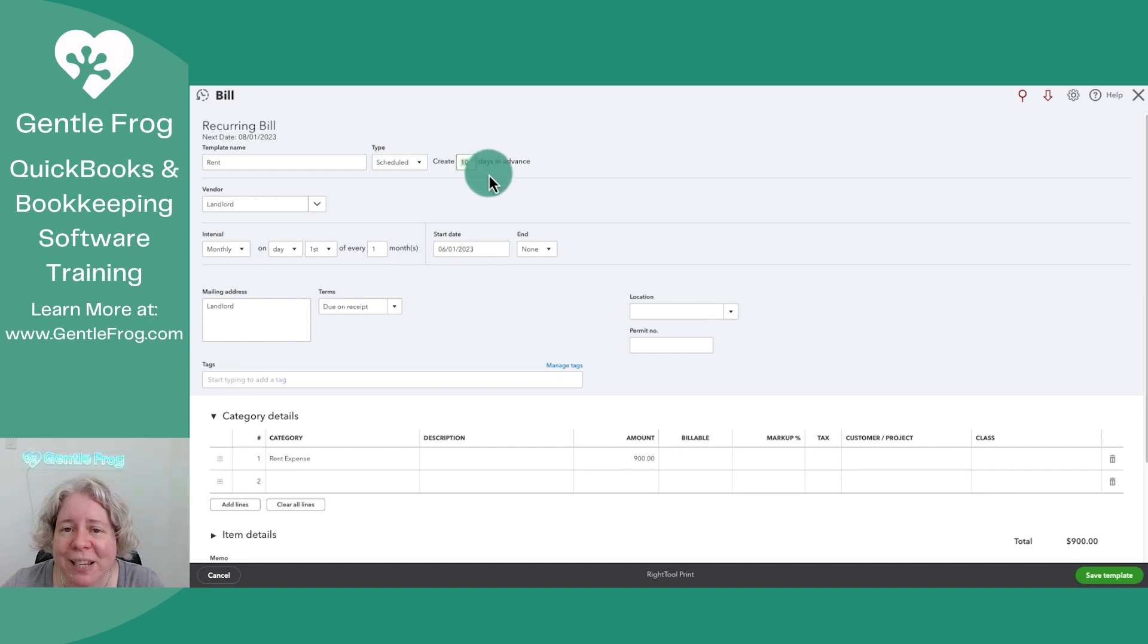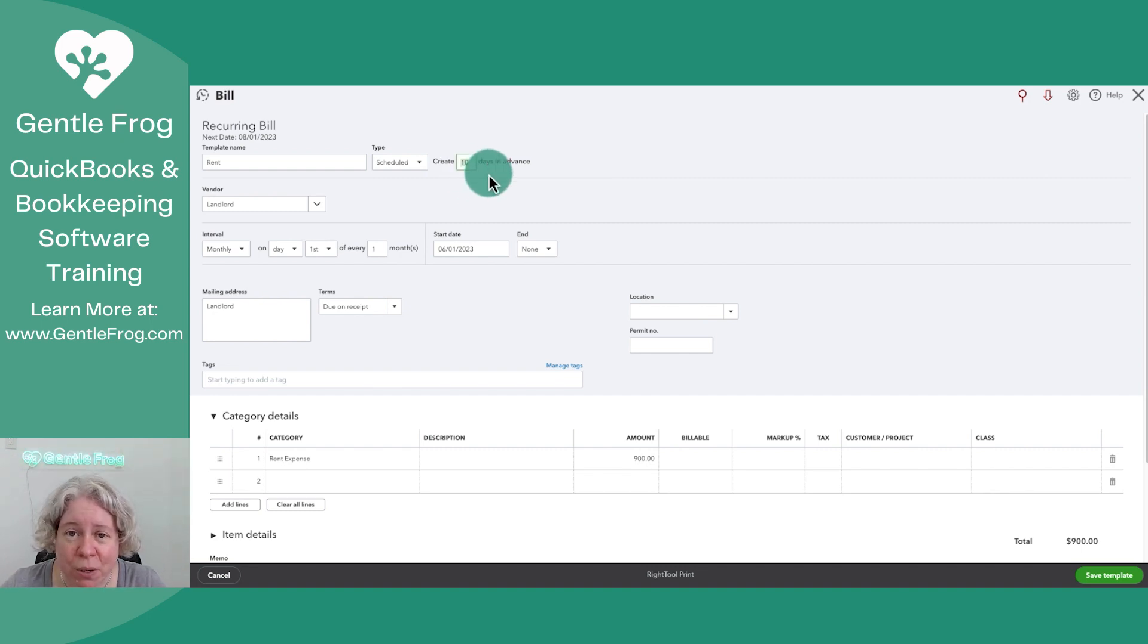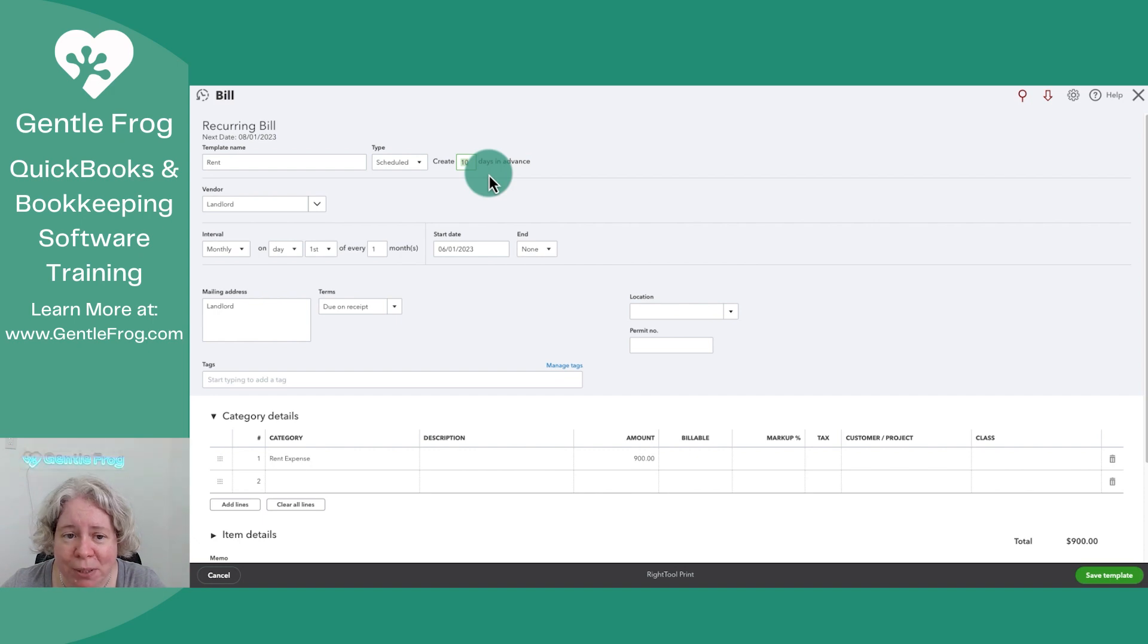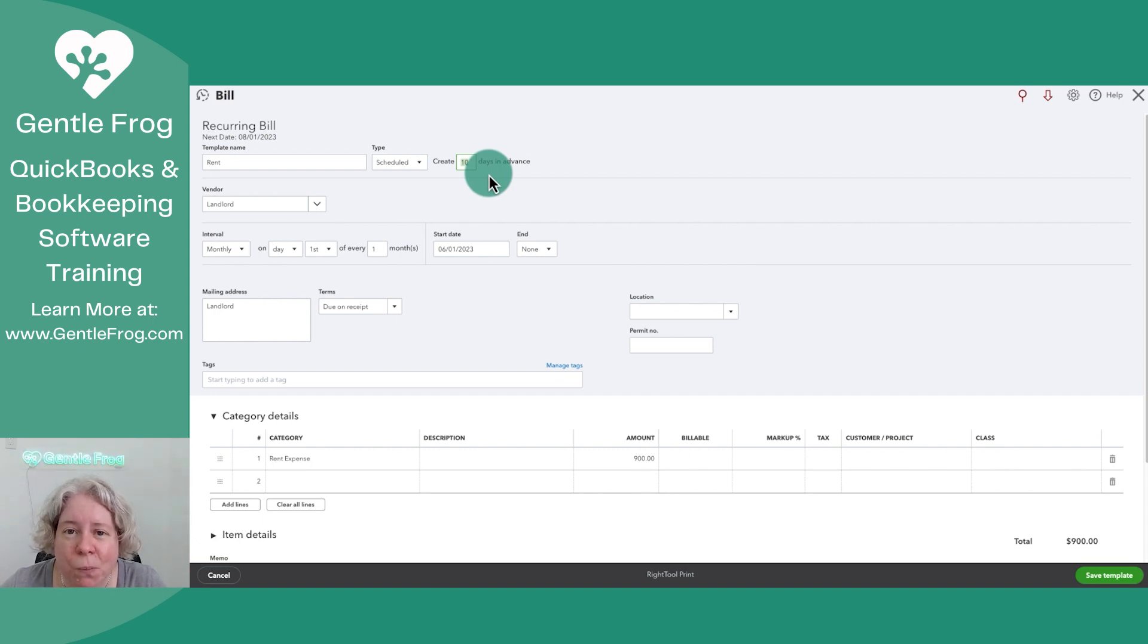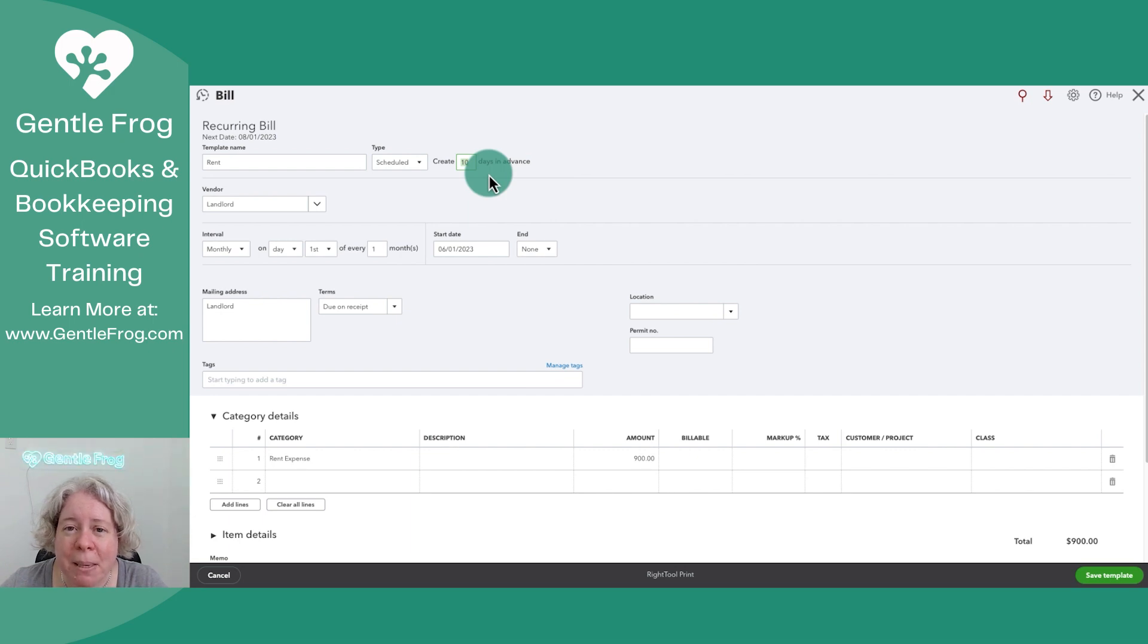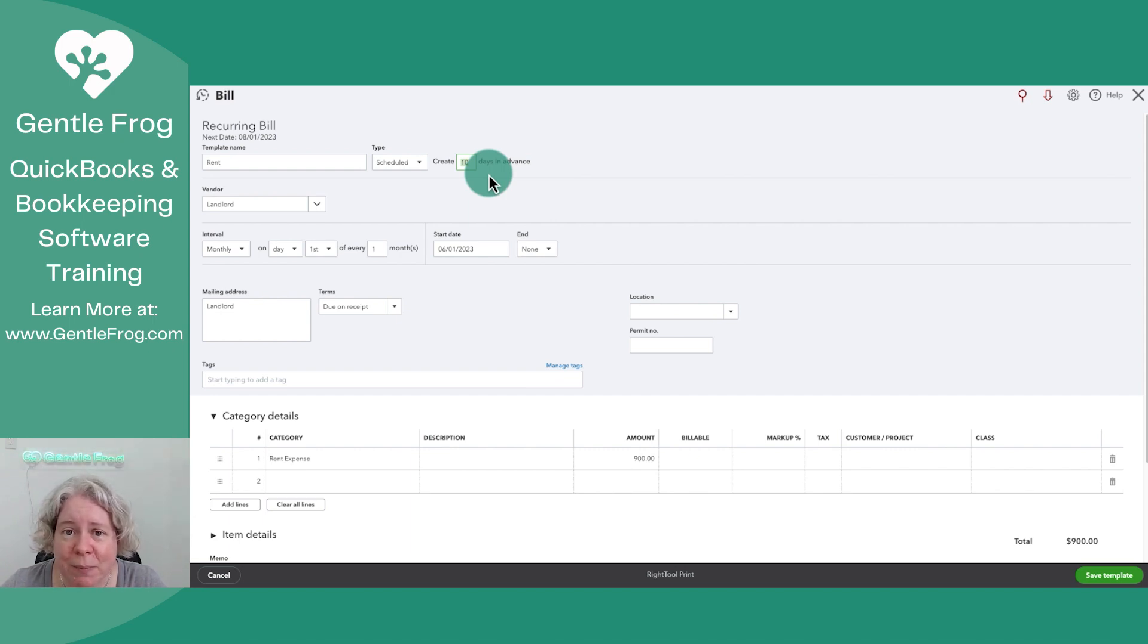Over to the right, I tell QuickBooks how many days in advance do I want this to magically appear in my books. You might be looking at this and say, well, why would you do this for rent? And the answer is maybe I'm planning and projecting and trying to anticipate my cashflow.